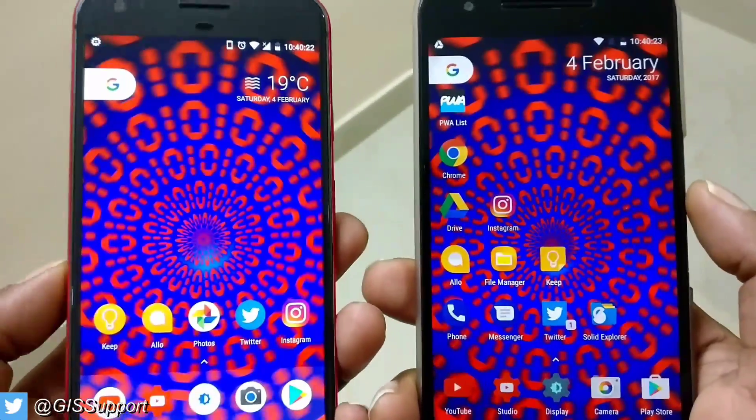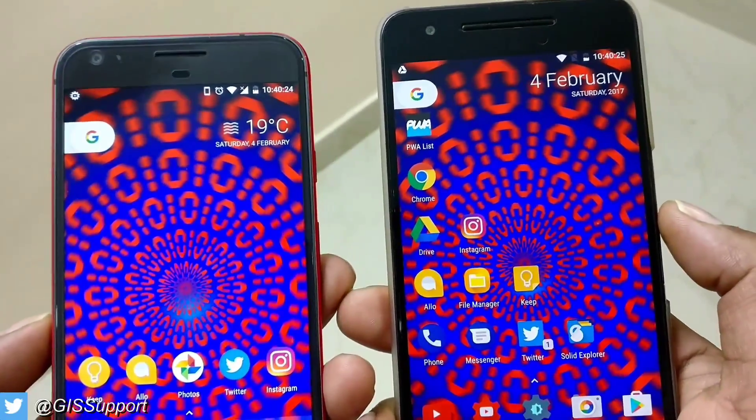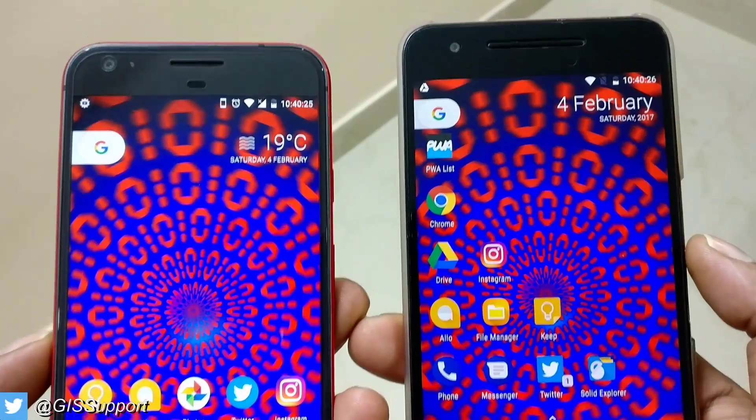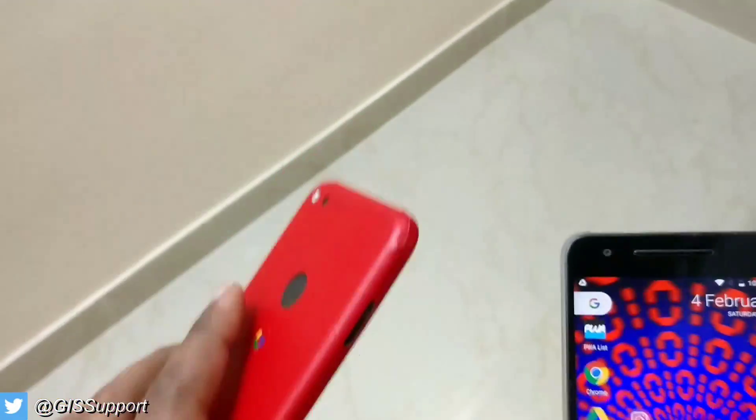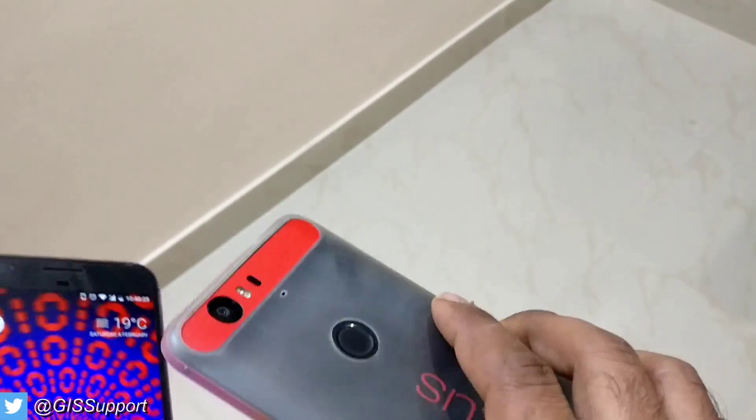Hi guys, welcome back. Today I'm going to show you something in an updated video that I did a long time back. This is my Pixel XL here, and this is my Nexus 6P.